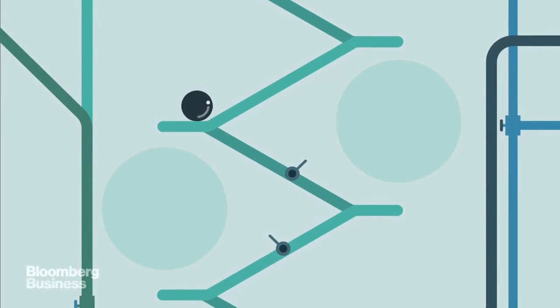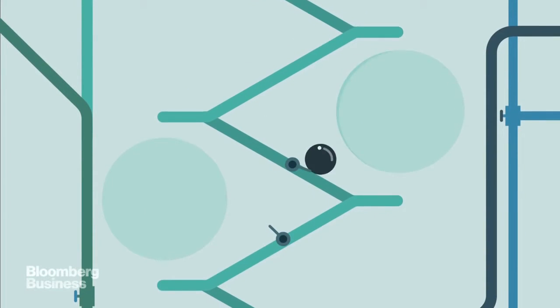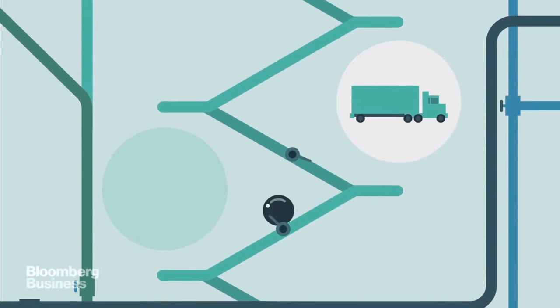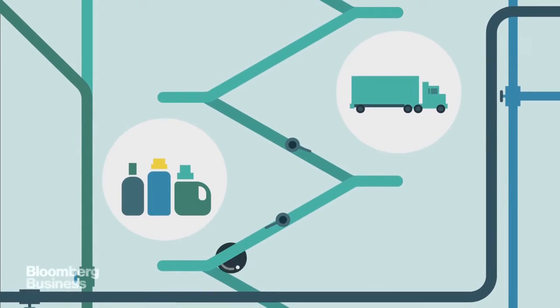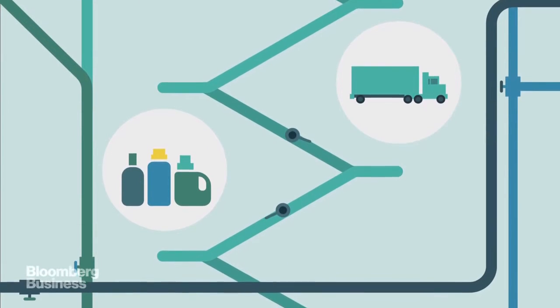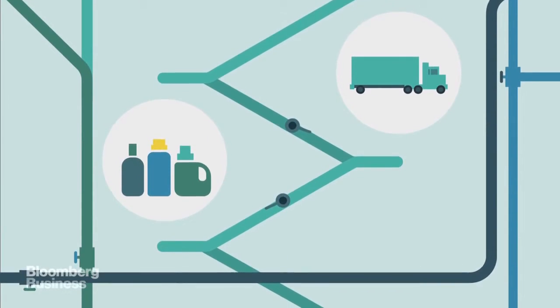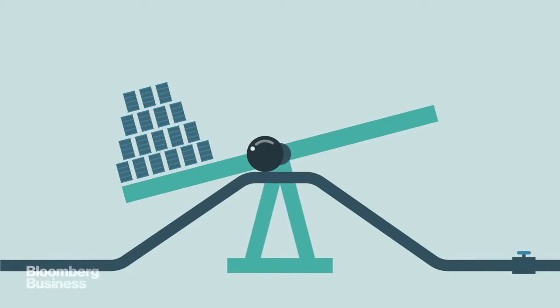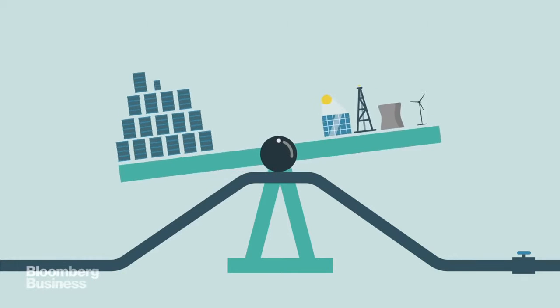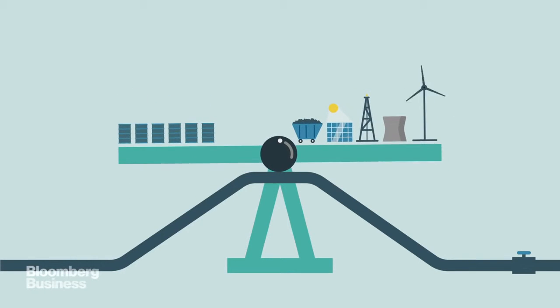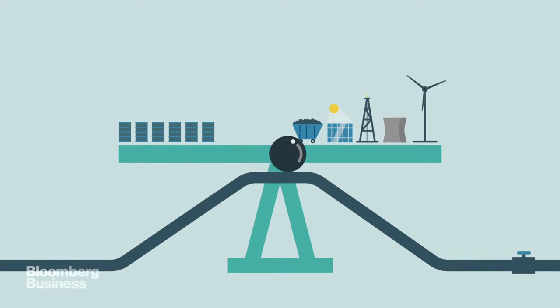We rely on oil, of course, for transportation and petrochemicals, but it's not the only game in town anymore. As our reliance on oil shrinks, we'll turn not to just one new source of energy, but several.